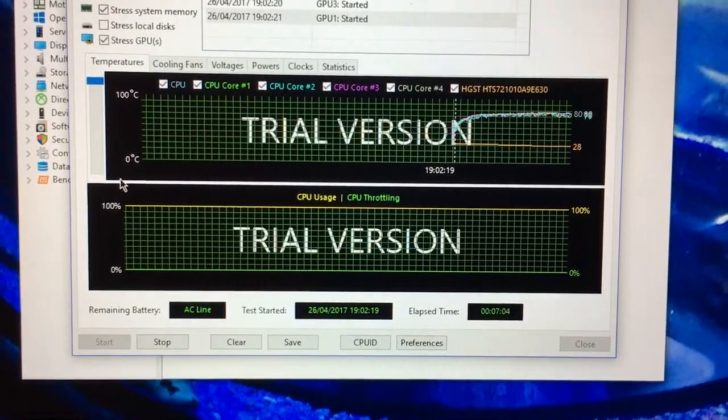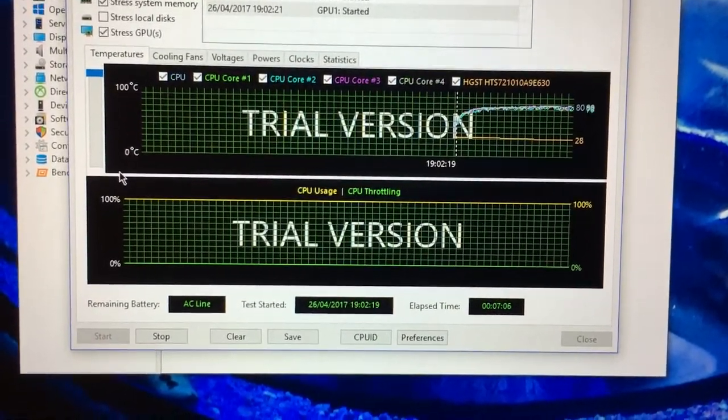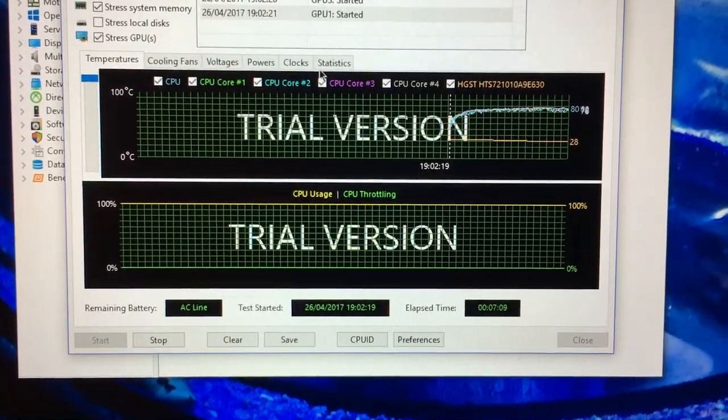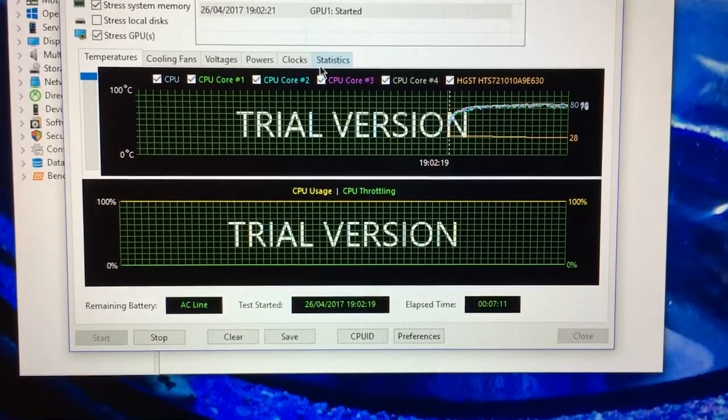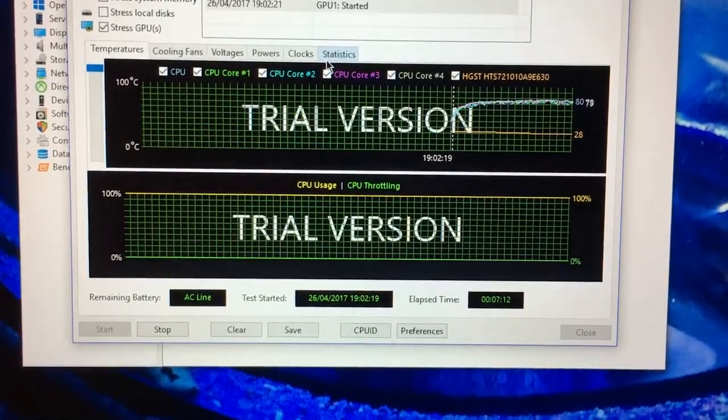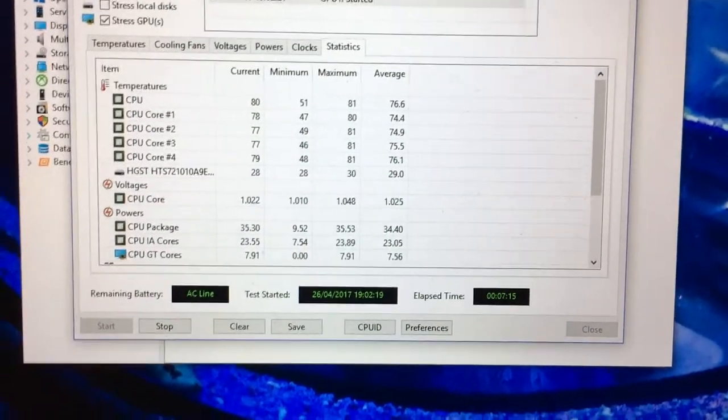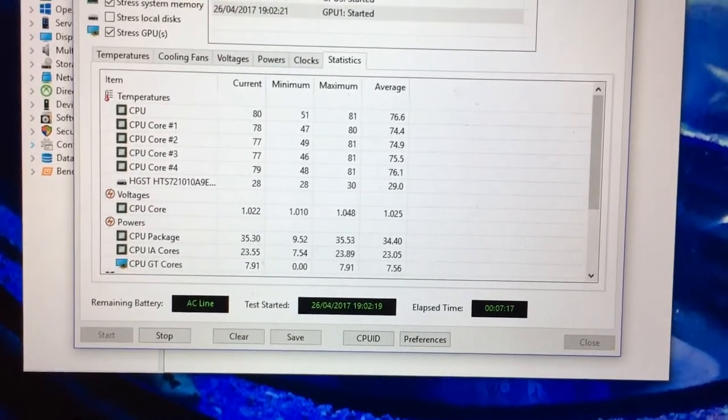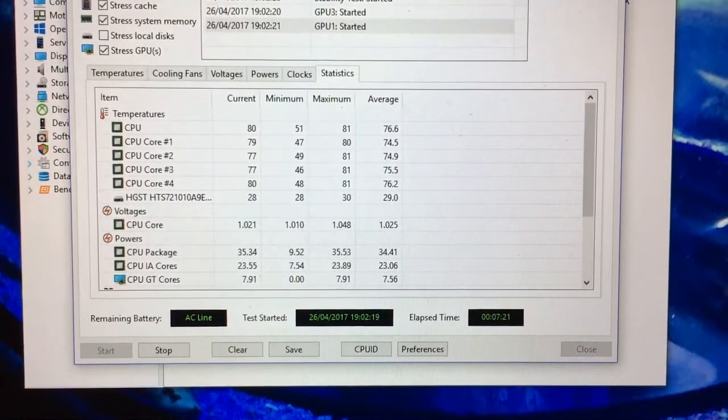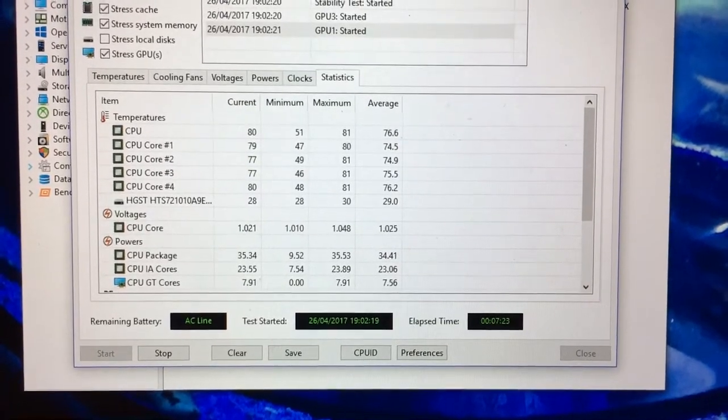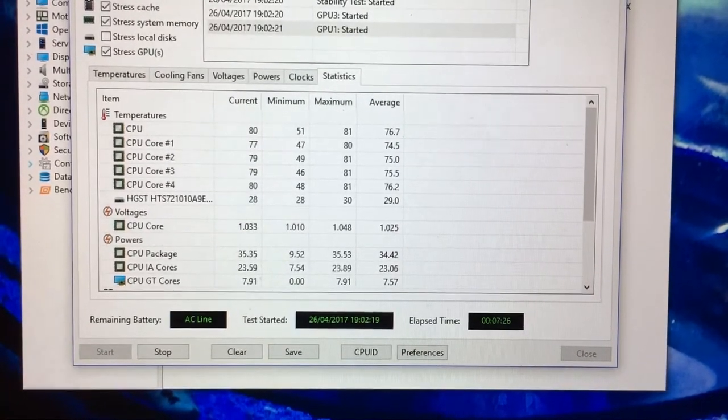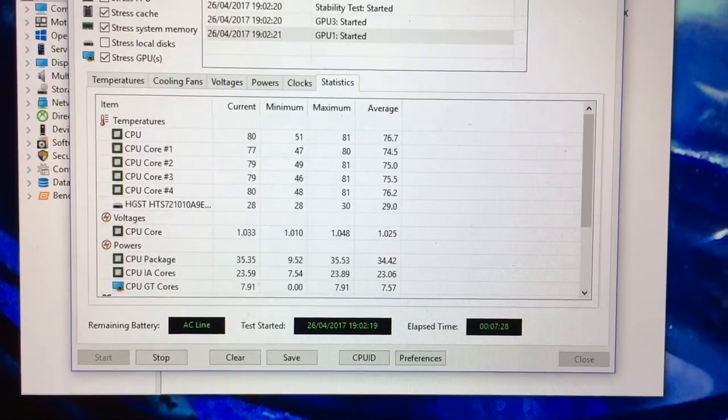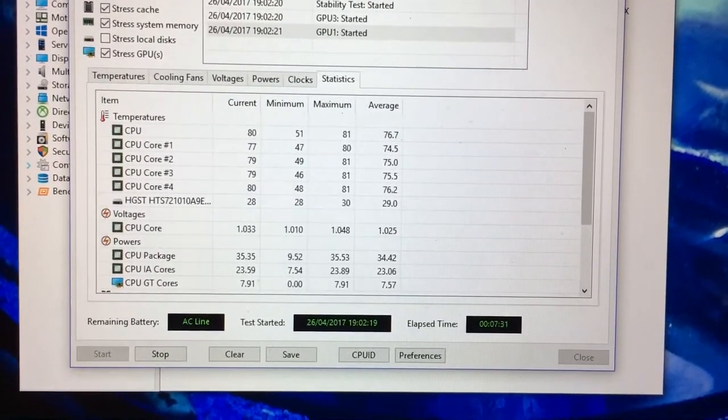So downstairs the fans weren't this loud. Not they're not much faster, mind you, but they are running faster. So we're actually looking now at this point on the downstairs test, the Omen's internal fans weren't running quite as fast, and the CPU was around about the same temperatures, give or take a degree here or there.